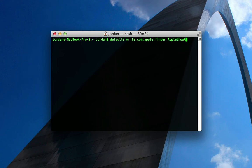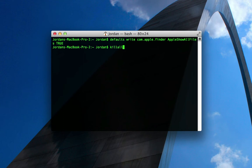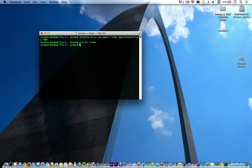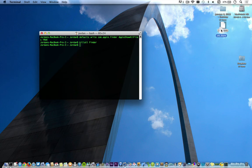It's AppleShowAllFiles, and then type in true, hit enter. Then you'll need to restart the Finder, so killall Finder.